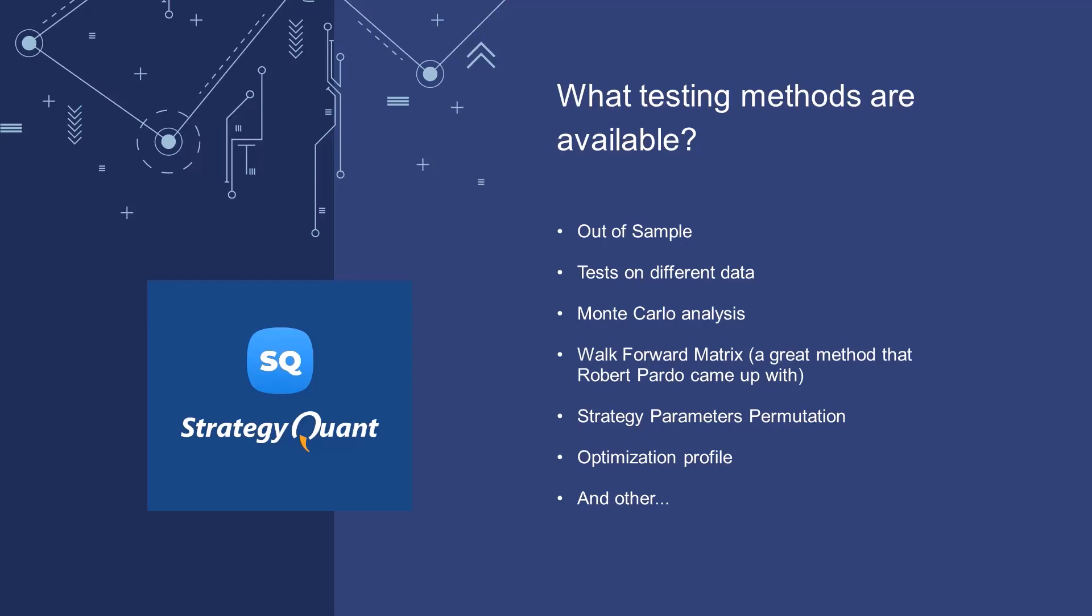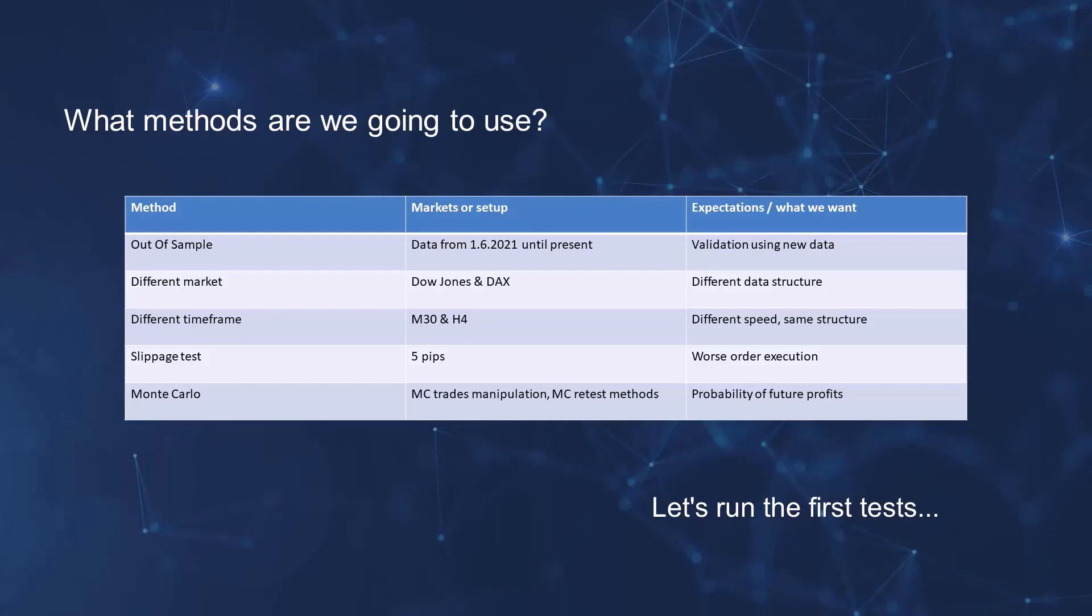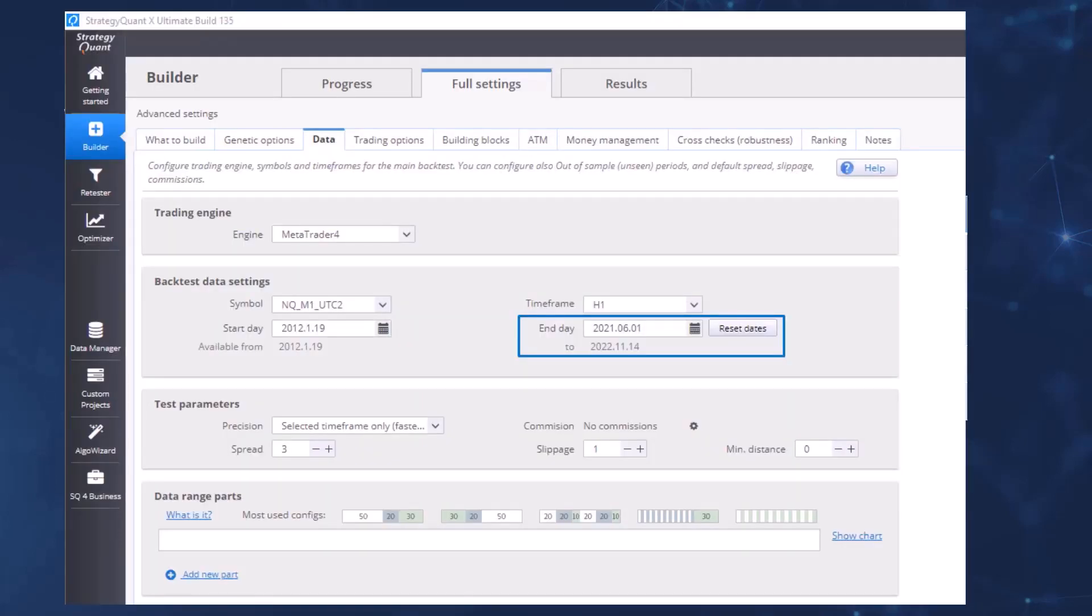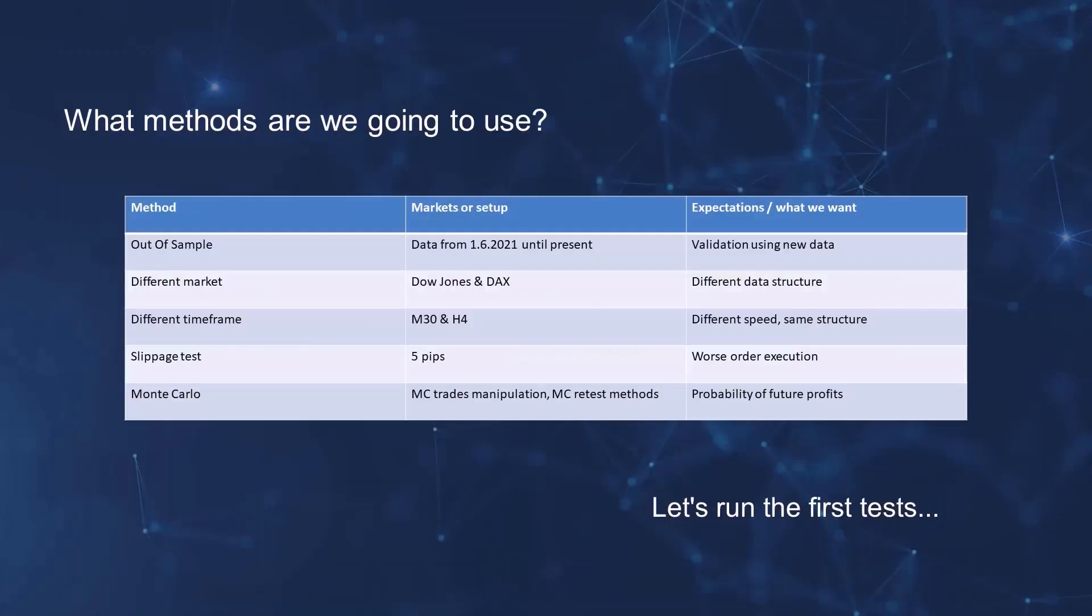Just for the interest, during one of the webinars we will show the walk forward metrics, but we won't cover it in the course itself. However, for the sake of interest, we will show you what the results of such a test might look like. And what methods will we use to test robustness or quality? We will use out-of-sample tests where we will look at the data that we have not used before. As you know, we have been working with data up to June 2021 here in the settings. So in the out-of-sample, we will be working with the data from June 1st, 2021 to the present, and we expect to verify it on the new data.